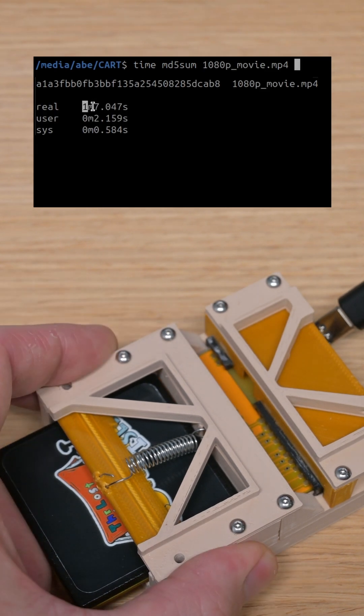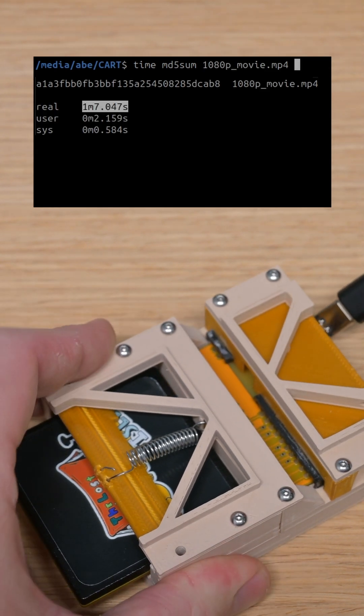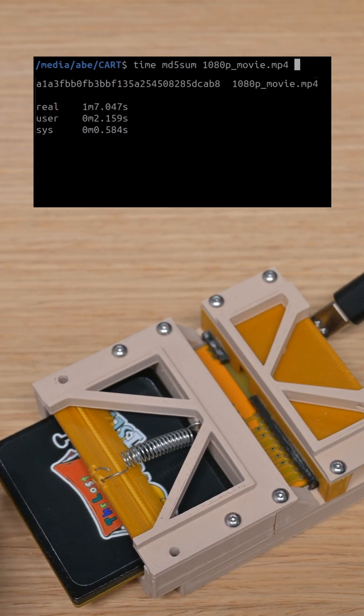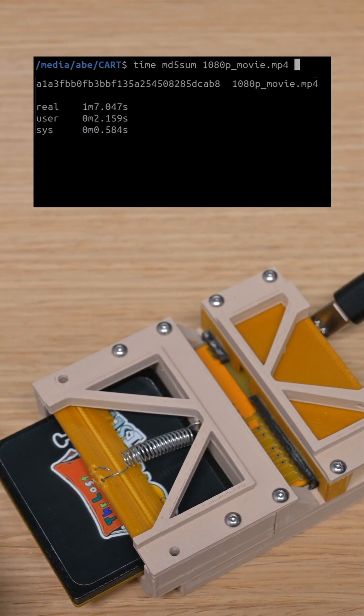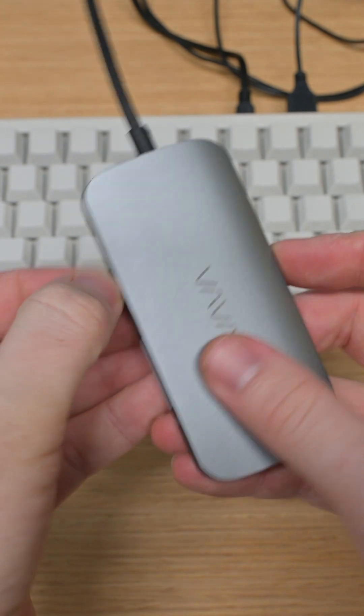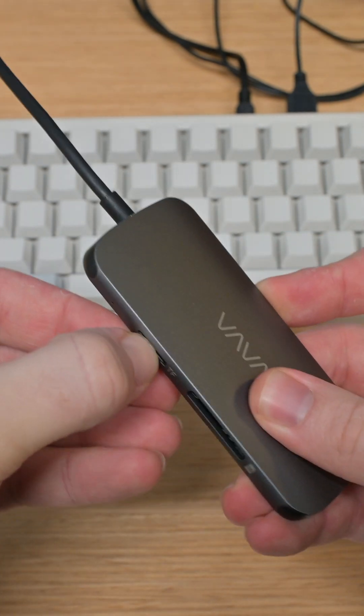Reading the data off the cart through the whole setup, it takes about a minute to read a gigabyte of data, which is not fast, but it's not terrible.